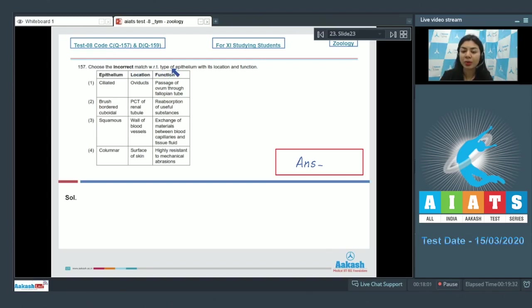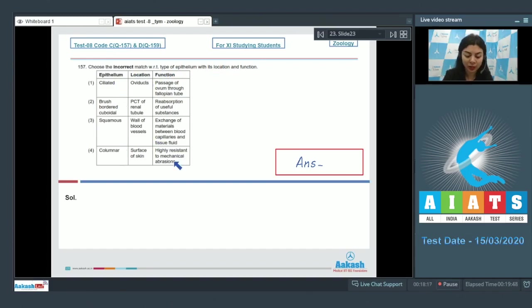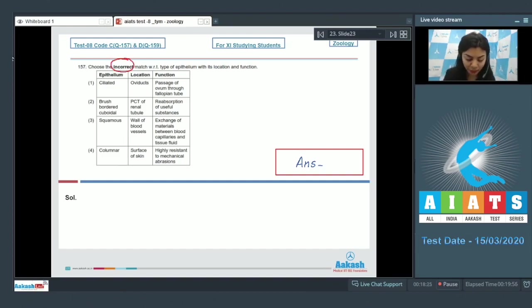Question 157: Choose the incorrect match with respect to type of epithelium with its location and function. Different types of epithelium are listed with their location and functions. Let's go over them one by one to see which one is the incorrect match.